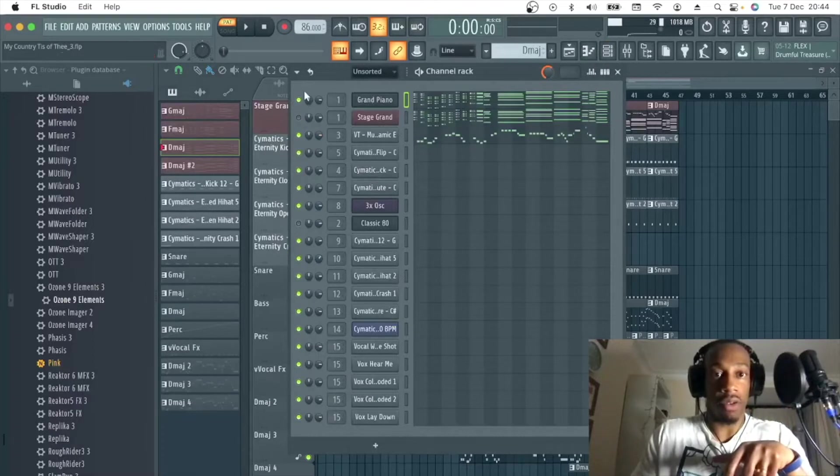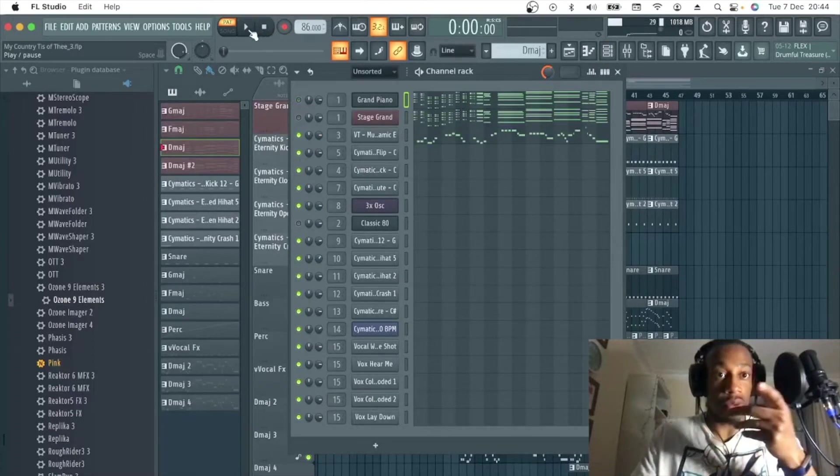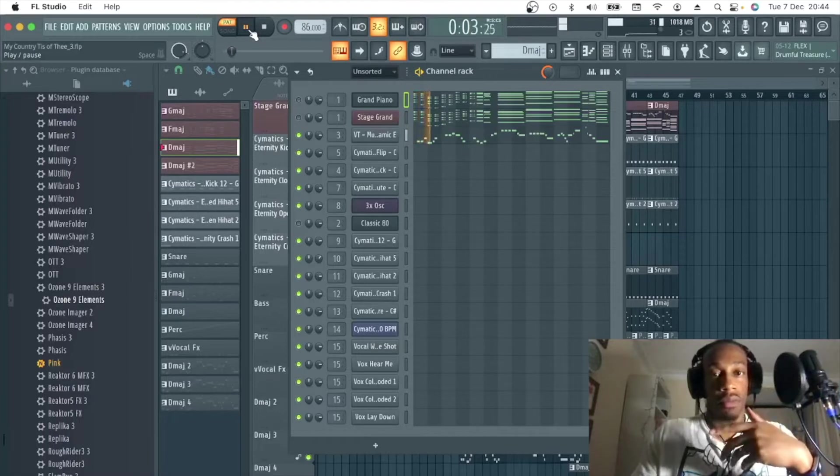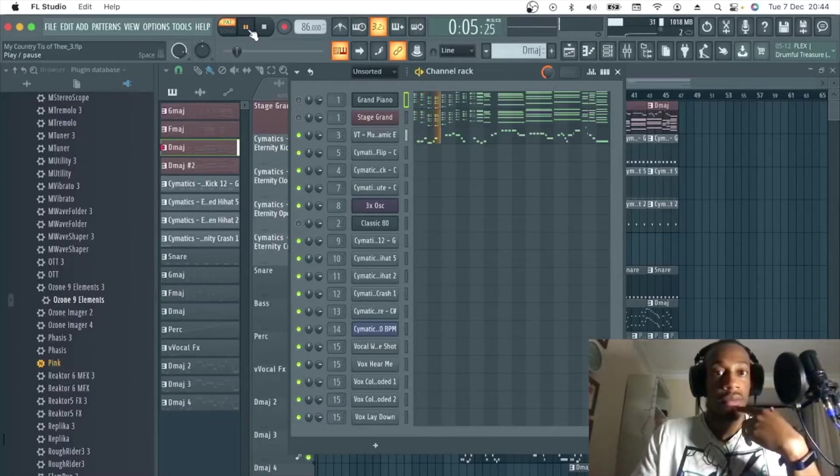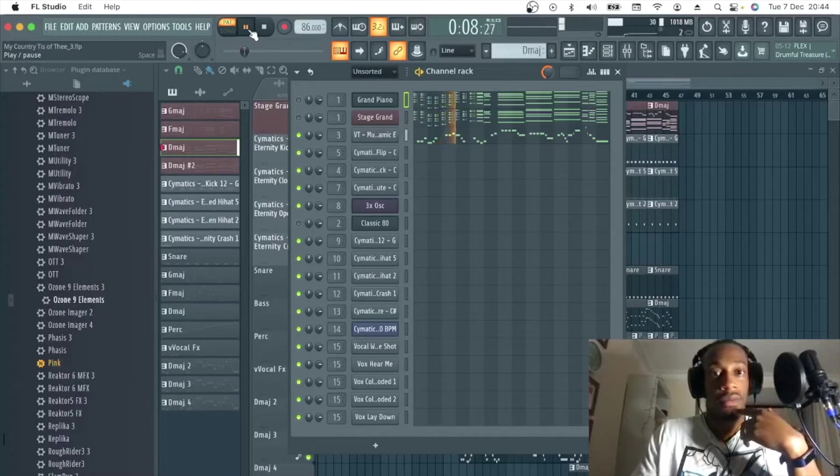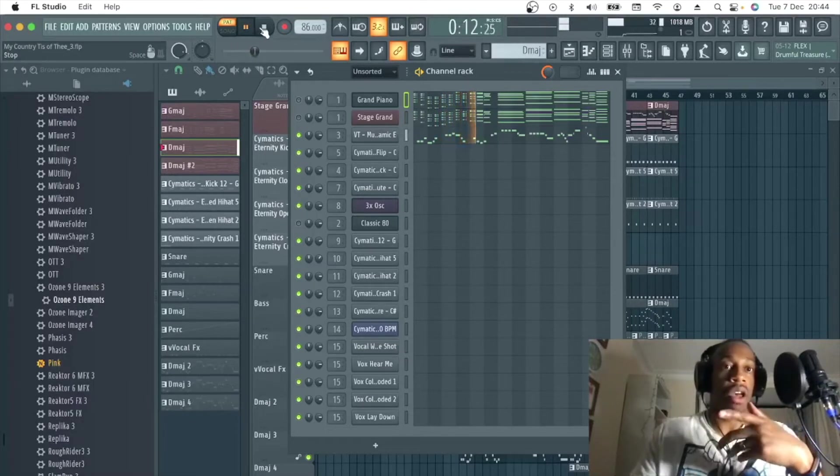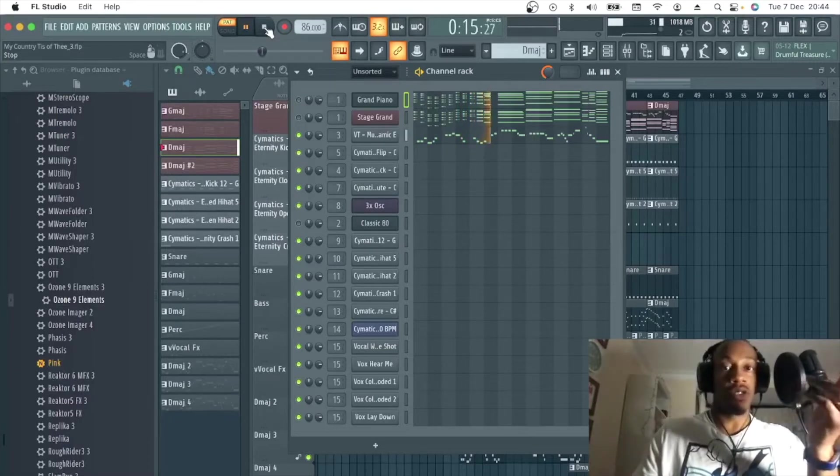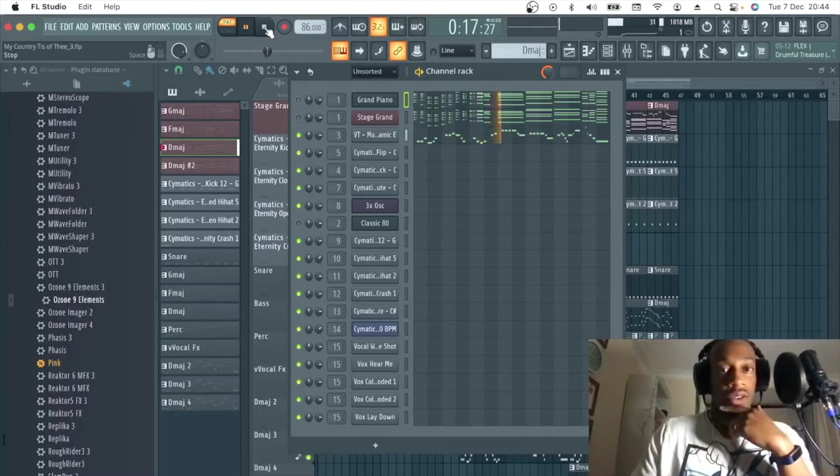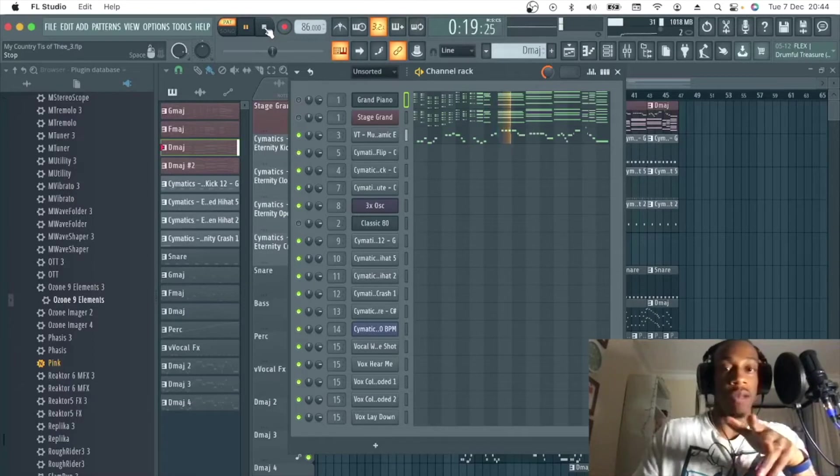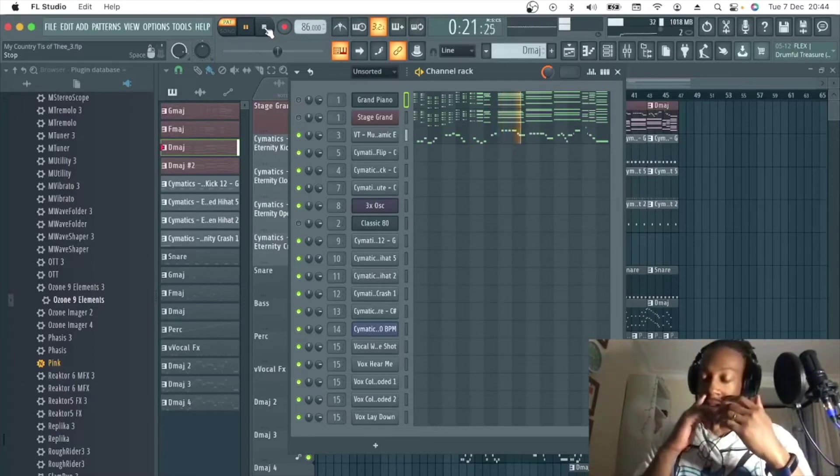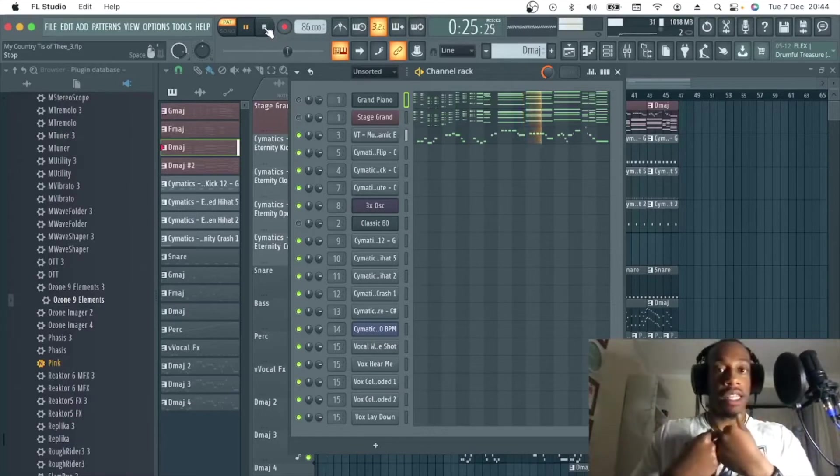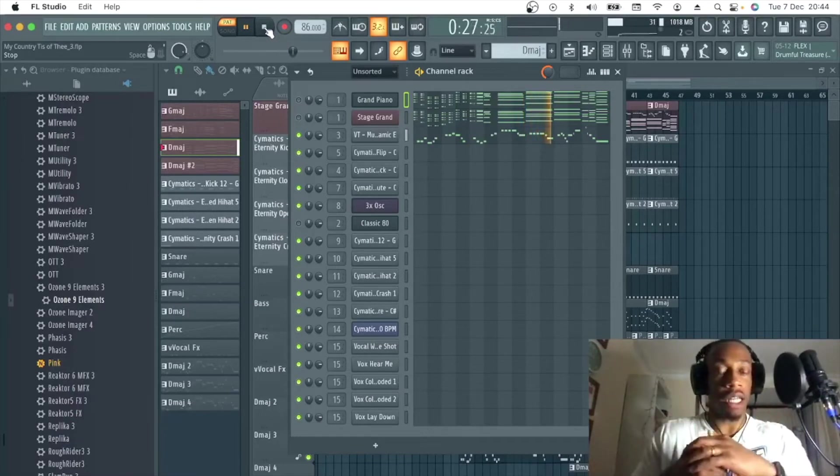If I just solo the main melody this is what it sounds like. So obviously you can hear I've changed the time signature. So it's usually in 3/4 but I've changed it to 4/4 to make it easier to create like a beat behind it.